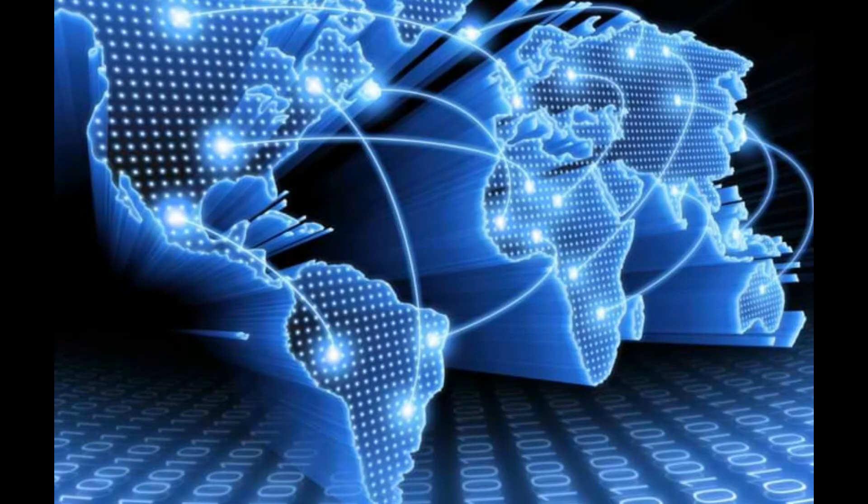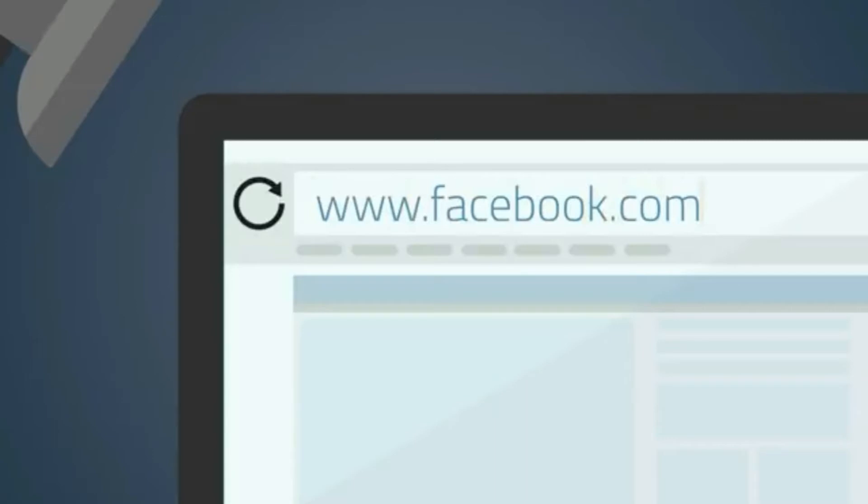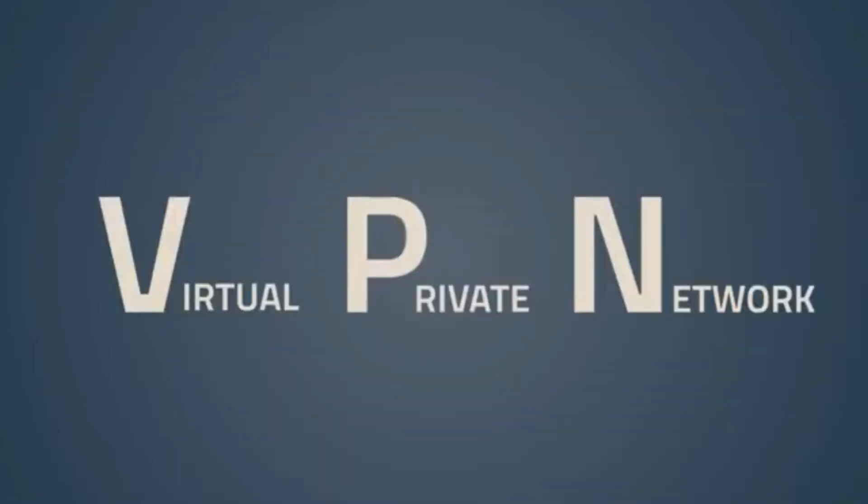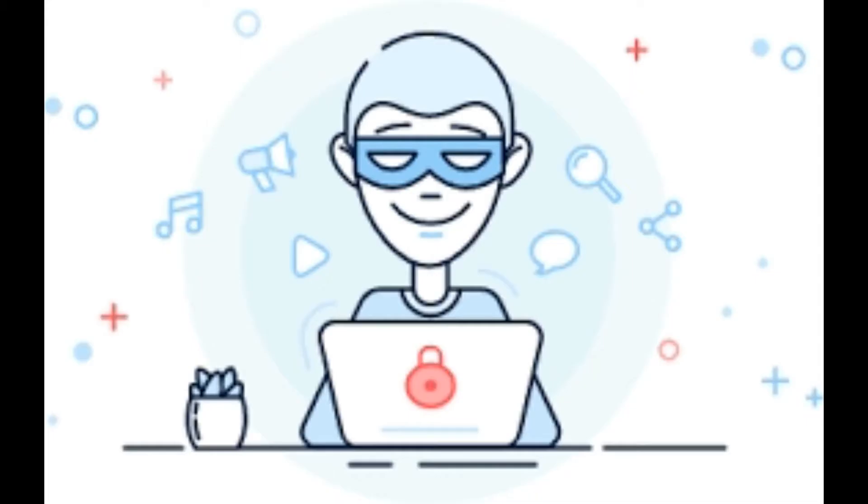Today we're going to talk about what is VPN. I will talk about what is VPN, how does the VPN work, and how can you use it effectively. First, let's talk about what is VPN. The VPN stands for Virtual Private Network and you can use a VPN to hide your identity.